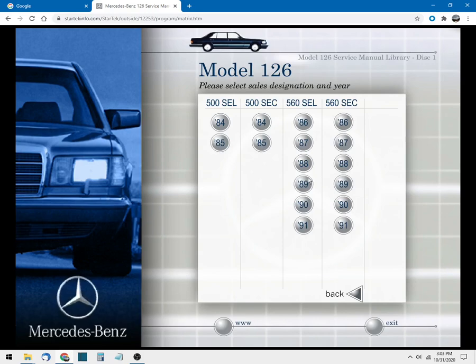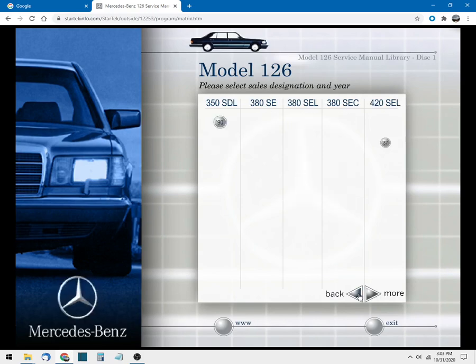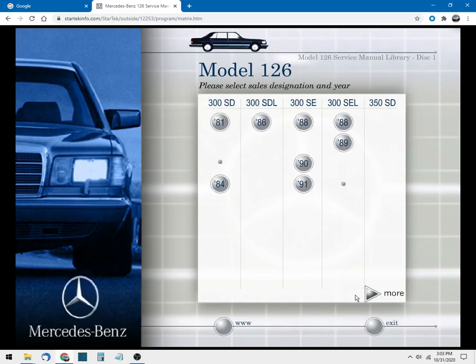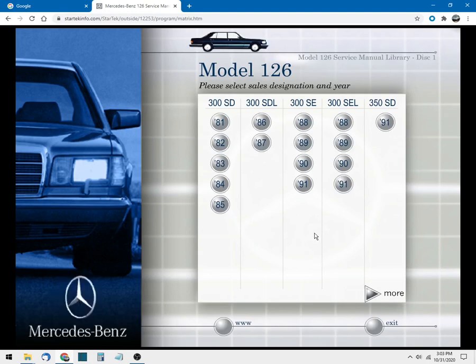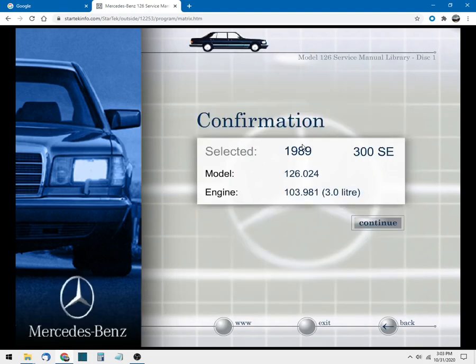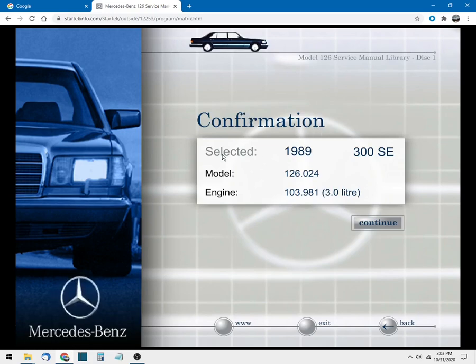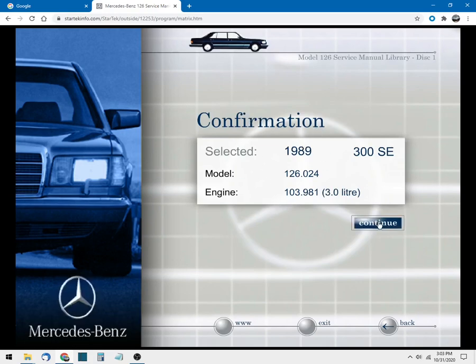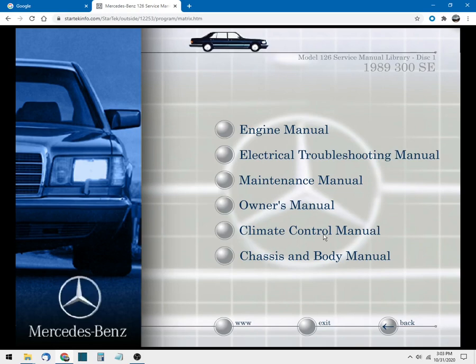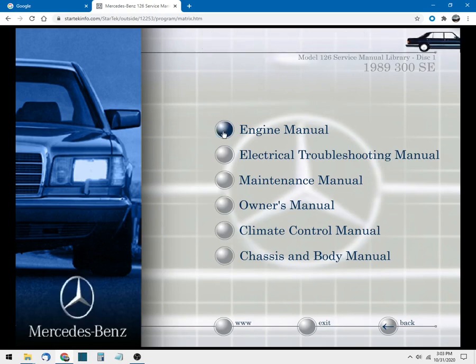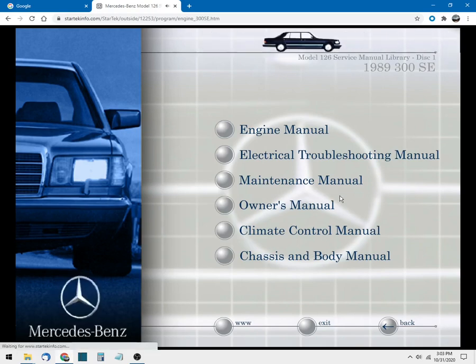All right, in this particular library let's pick something pretty basic - 300 SE from 1989. And there is the overview, there's a confirmation message, and we're going to click continue. Here we have engine manual, troubleshooting, maintenance, owner's manual, climate control, chassis and body. Let's go to the engine just as an example.